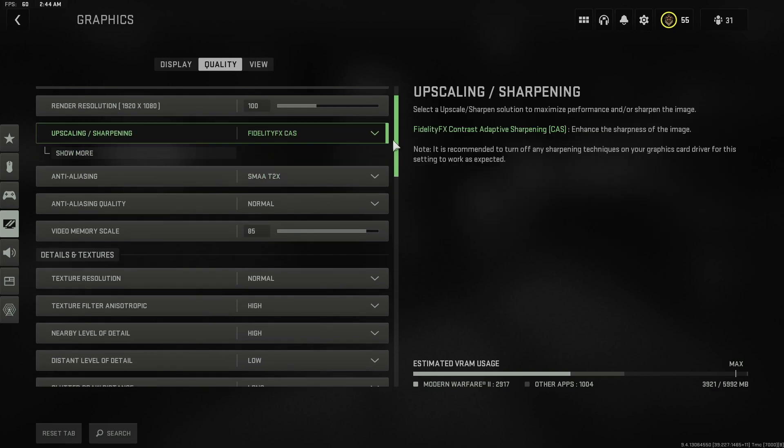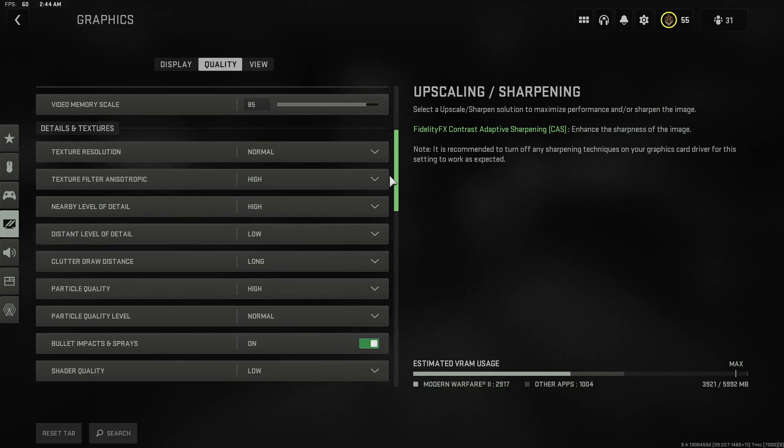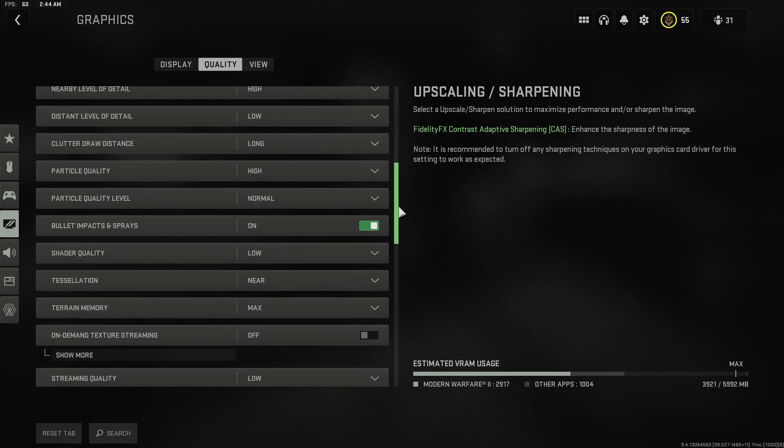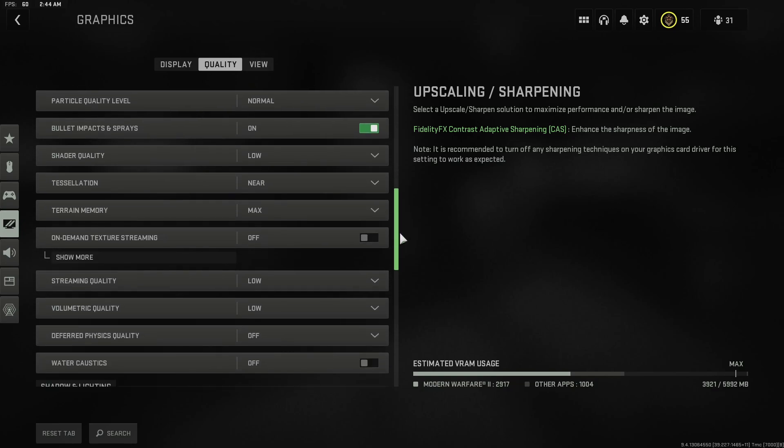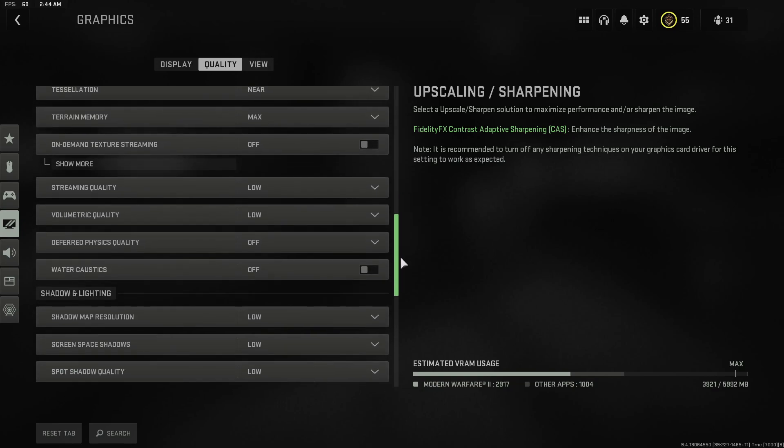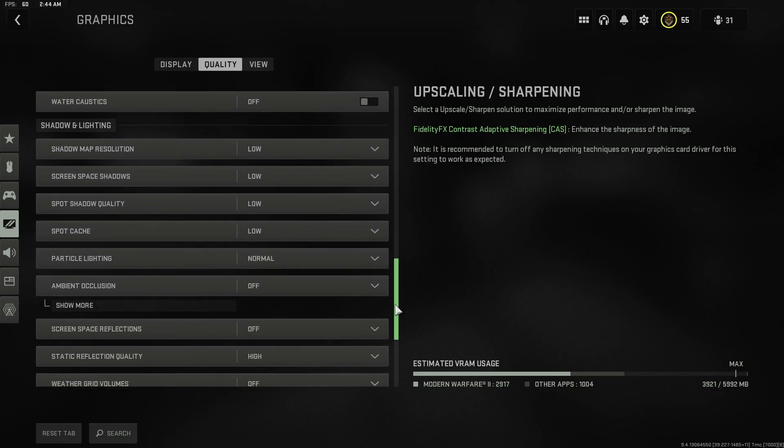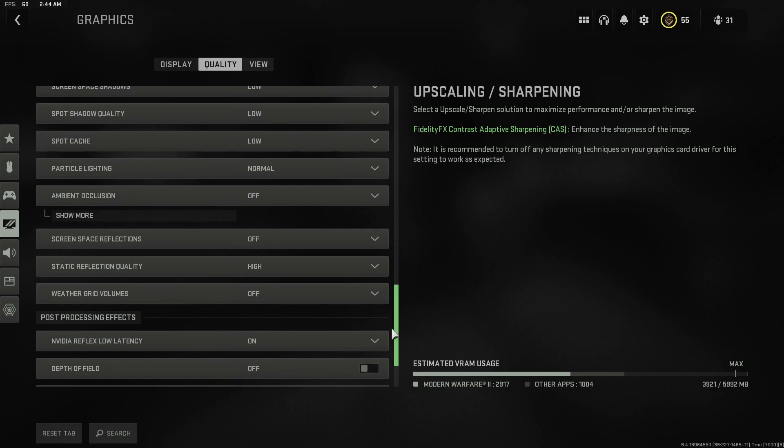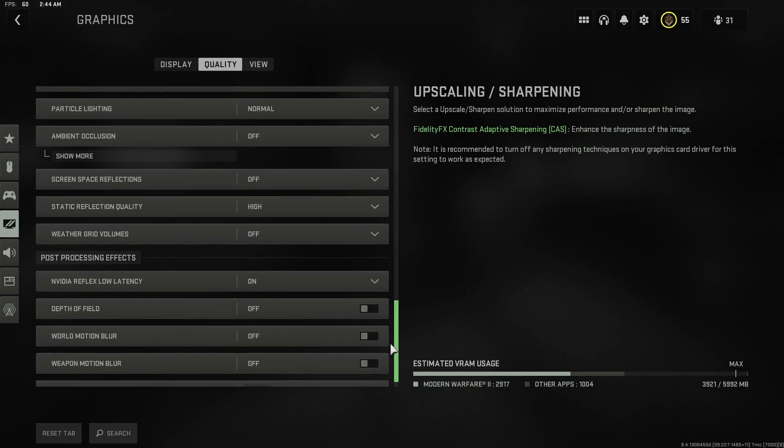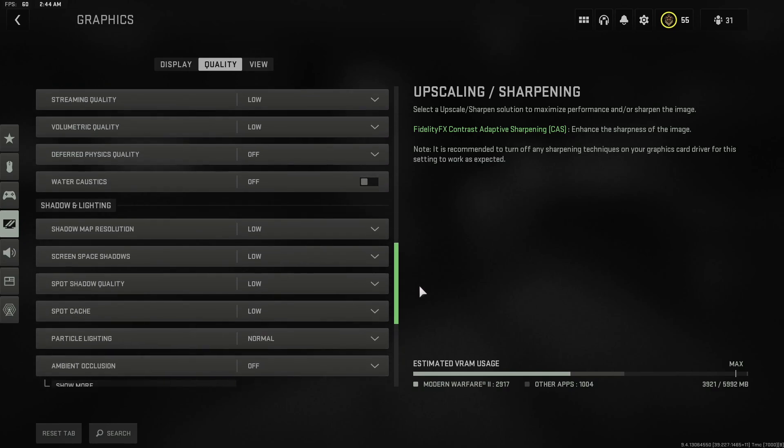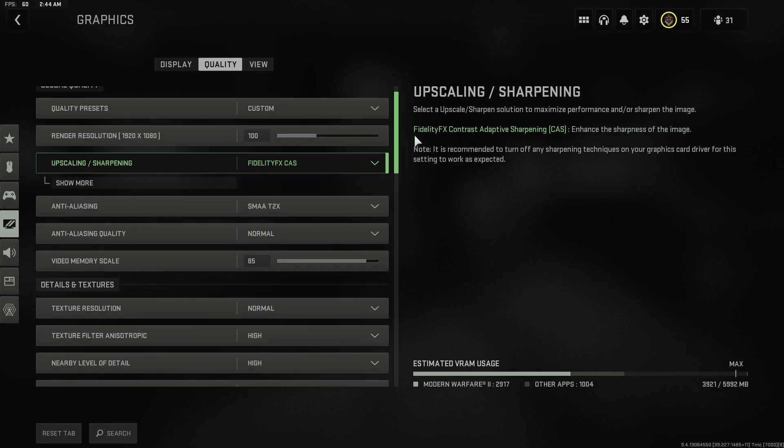I would copy my settings just to be safe, but you don't have to—you can try it without it. As soon as I did that...